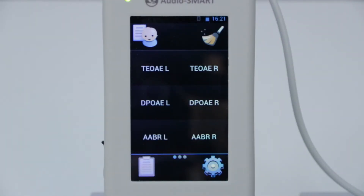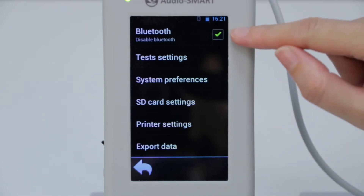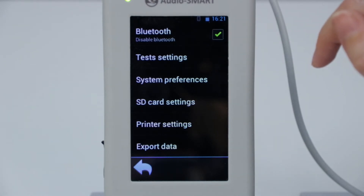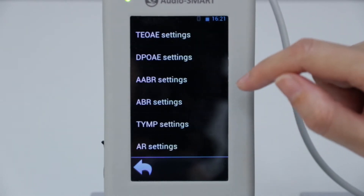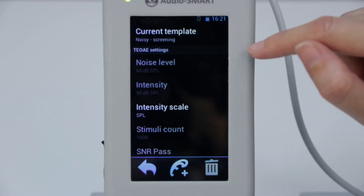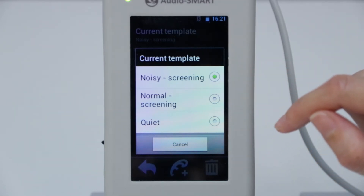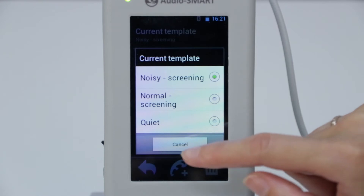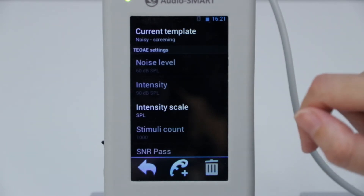Switch on the device. Now we are in the main program window. Go to the setup menu. Switch on the Bluetooth if you want to use a Bluetooth printer and export data to your AudioSmart Manager program. Now we can choose the test templates. Choose the necessary otoacoustic emission. We have some default templates we can choose according to our acoustic environment, for example, noisy or quiet. How to make your own template I will tell you at the end of this video.